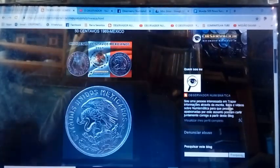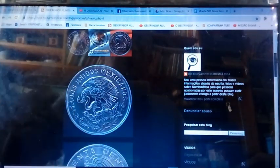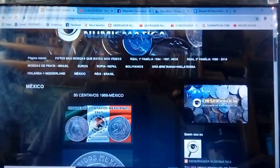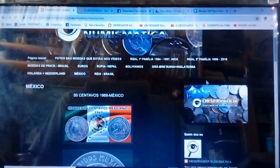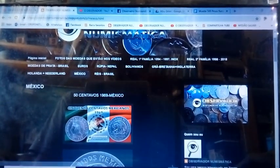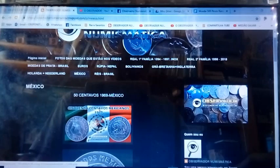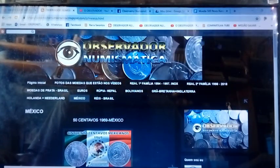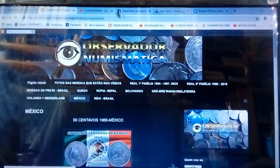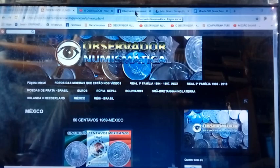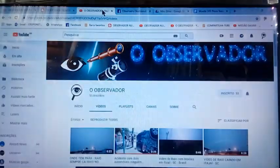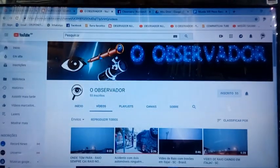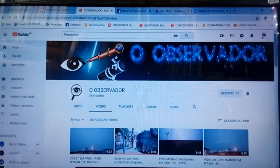This image here doesn't have a background — it's just a coin, okay? You can place it on top of whatever you want. And there is another channel, which is the Observator.